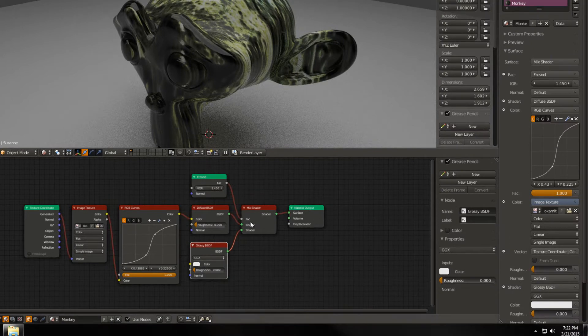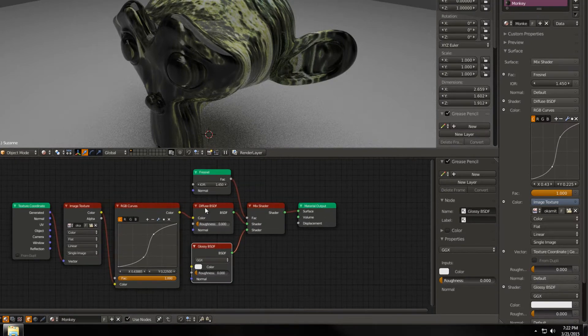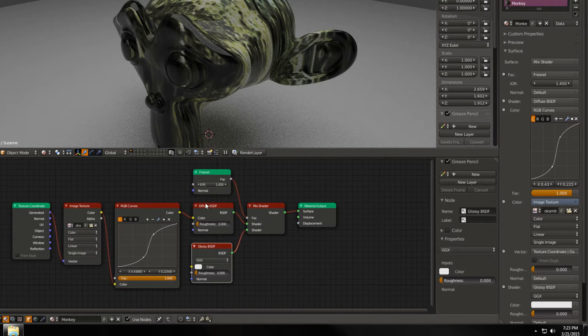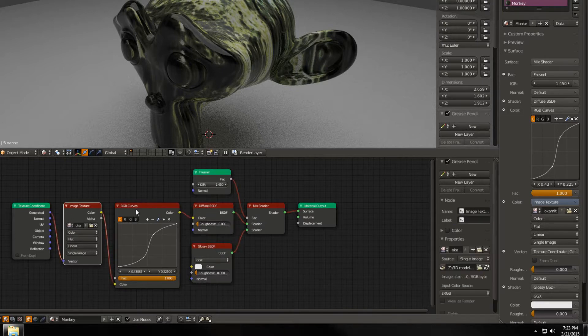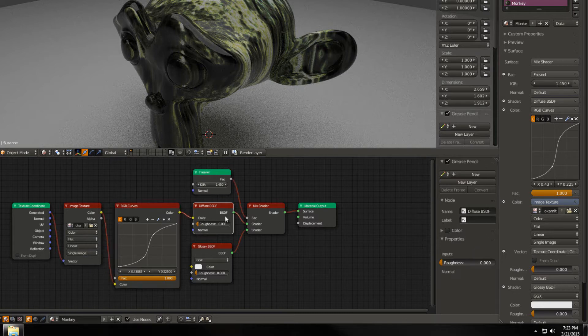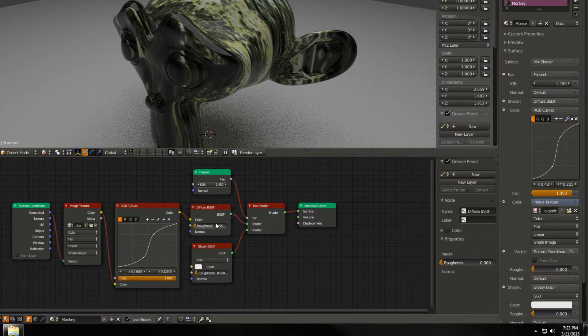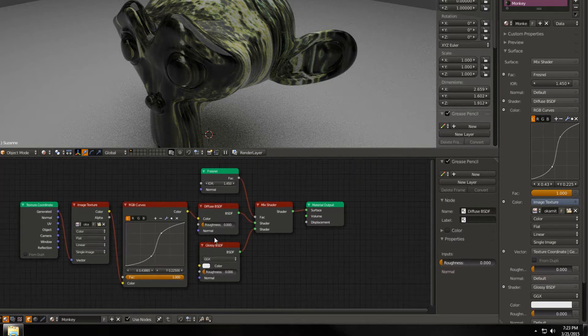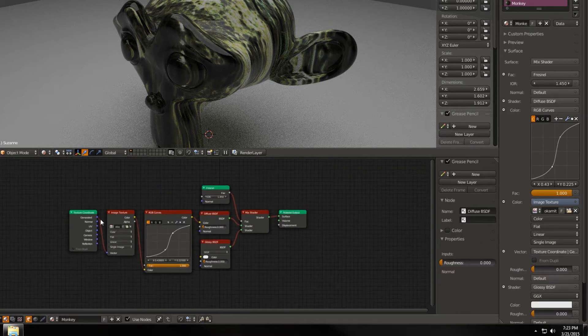This may look a little confusing, but if I drag these out just like this you can see it's actually pretty simple. What it did is it added nodes that we have over here. We have our Fresnel value that's mixing, it's being plugged into the factor of the mix shader that's mixing between diffuse and glossy. Diffuse is taking our texture and running it through RGB curves and taking that as a color input. Very simple.